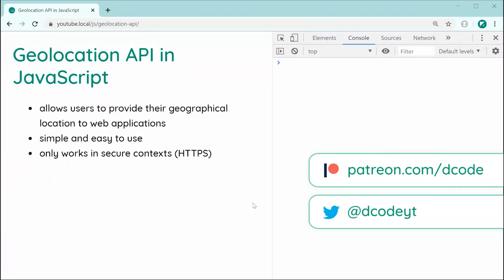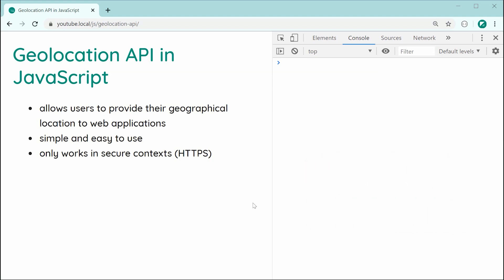Hey guys, how are you going? My name is Dom and in today's video, we're going to be taking a look at the Geolocation API in JavaScript.